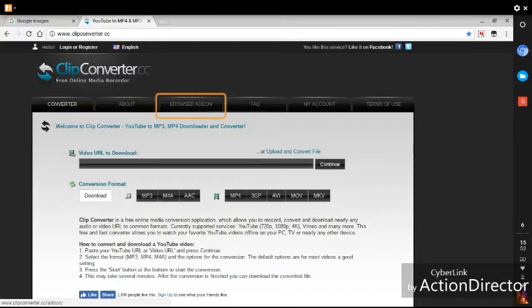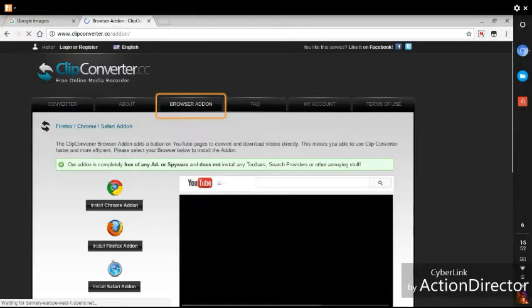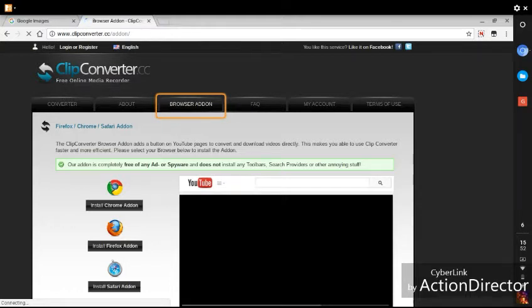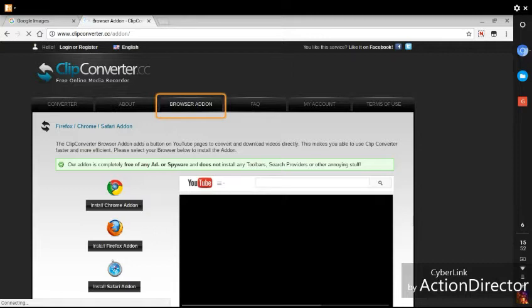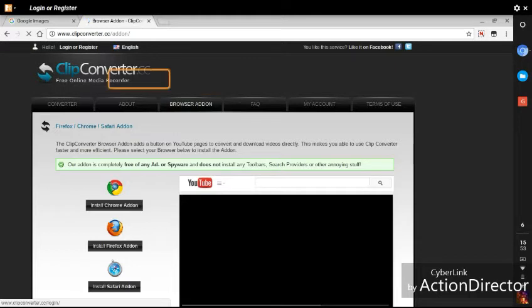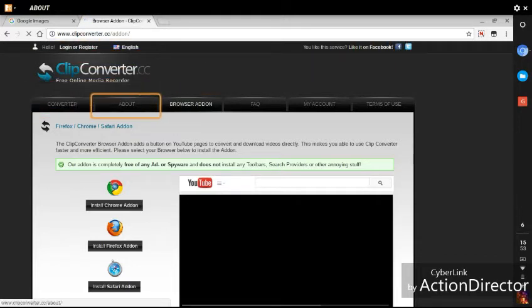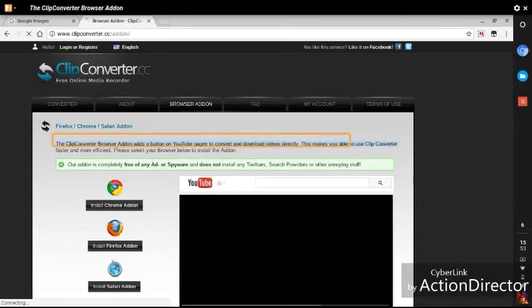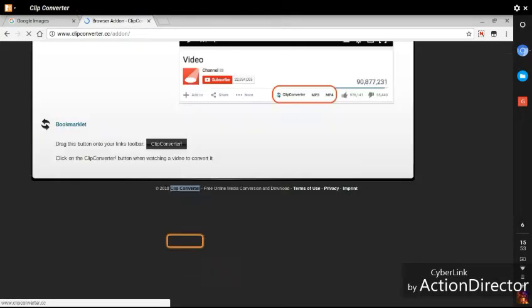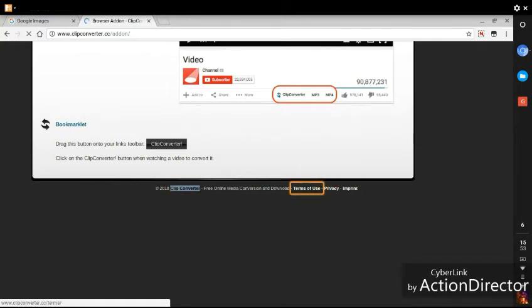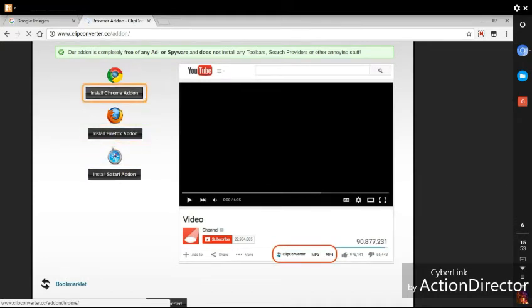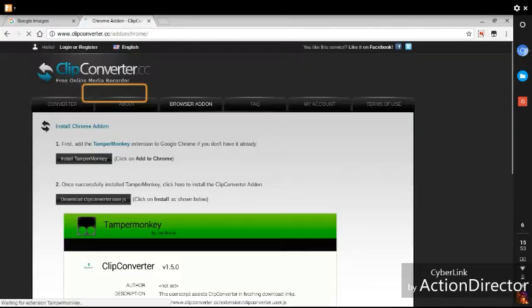And on the ClipConverter website you go to browser add-ons or extensions you can use with the browser, such as they do a Firefox add-on, or in this case we're using the Chromebook or CloudReady so we're going to want the Chrome add-on. So just bear with us while I try and find the add-on for the browser that I want to install.